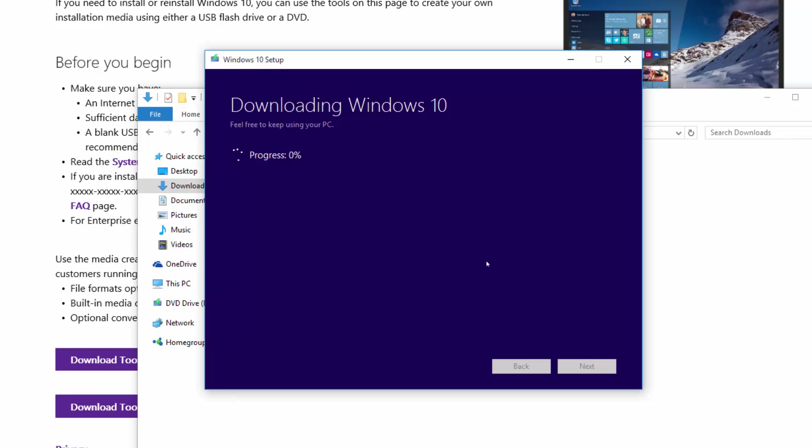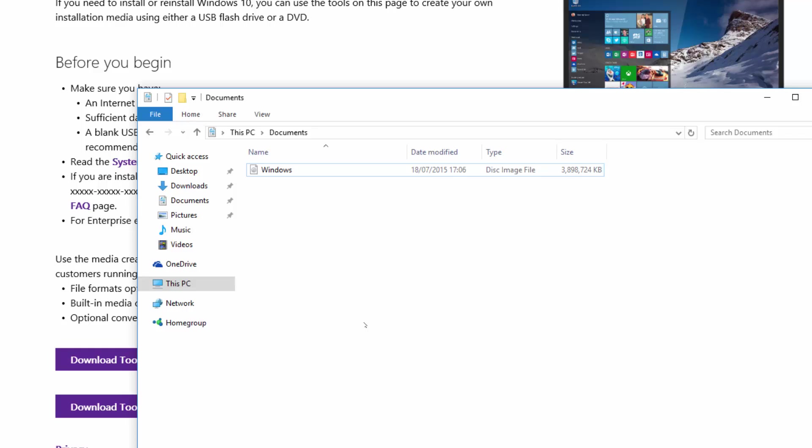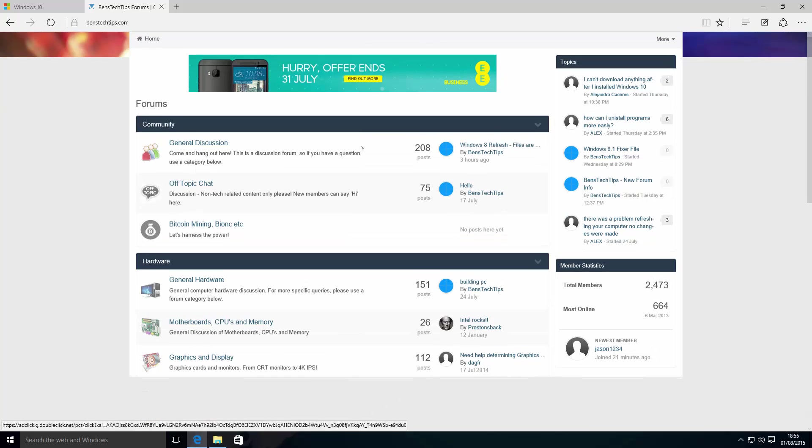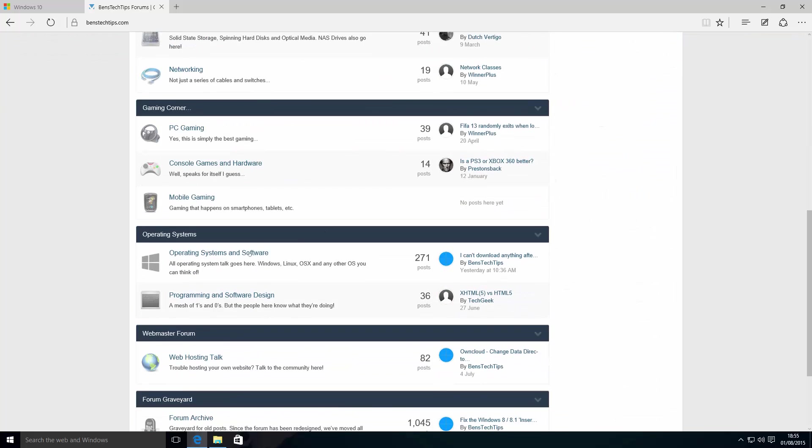While Windows 10 is downloading, you can actually use your computer. Once the tool has finished, you'll notice the Windows ISO file that we downloaded has now been put in the documents folder. If you have any problems with this video, please head over to BensTechTips.com and create a post in the Operating Systems and Software forum.